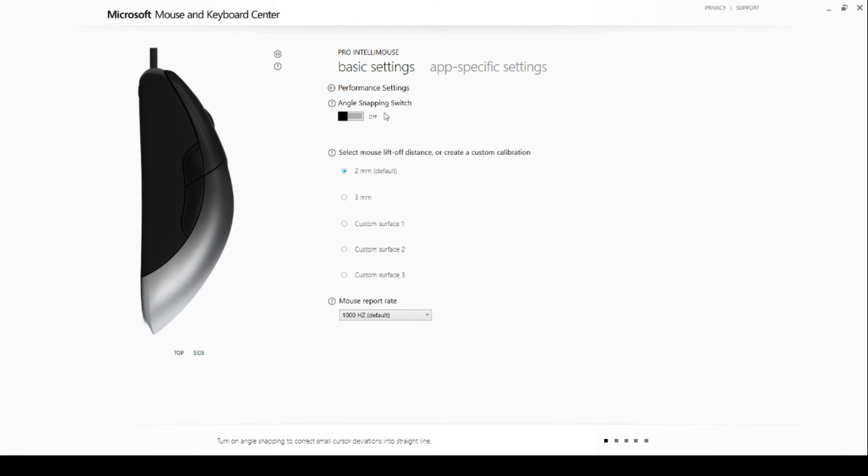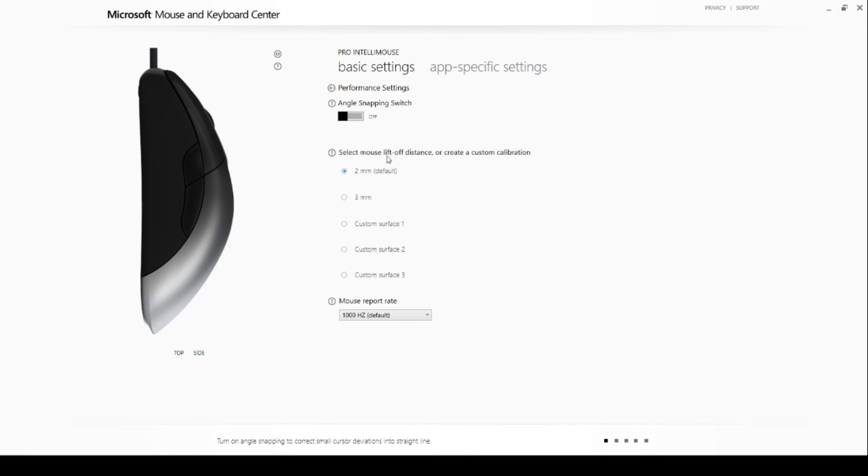You need to make sure that your angle snapping is off if you want the mouse to move as you move your hand. This is fairly important for gaming and design, since the mouse won't correct your movement.